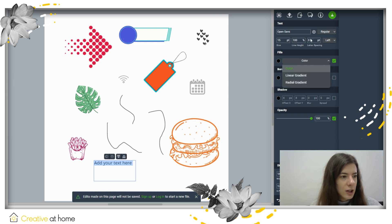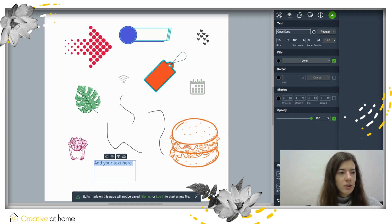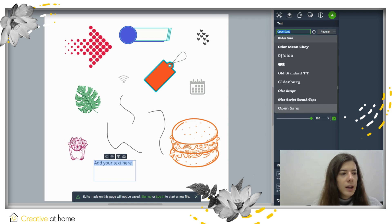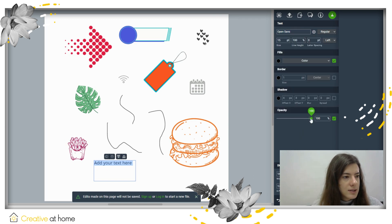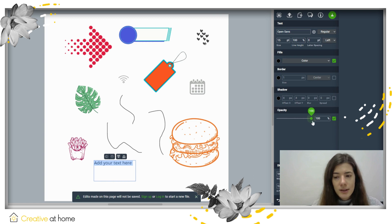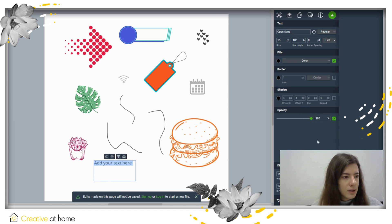You can edit the color, the font of your text, even the opacity if you want to edit that as well.